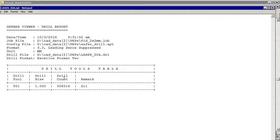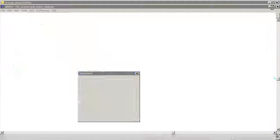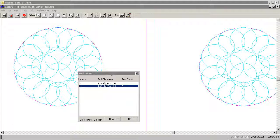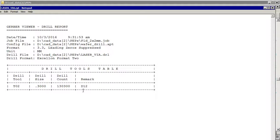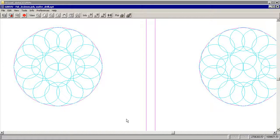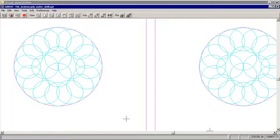And we see that this file has 6,516 holes. And if we do a report on this one, we'll see that it has 130,000 holes. And if we just click OK, we generate our two drill files.